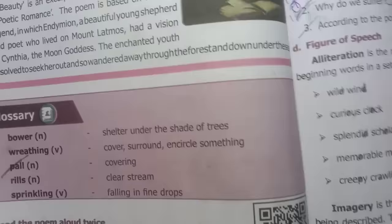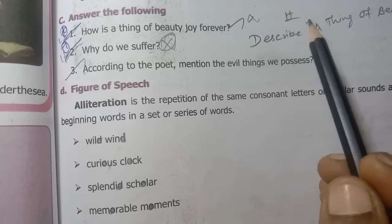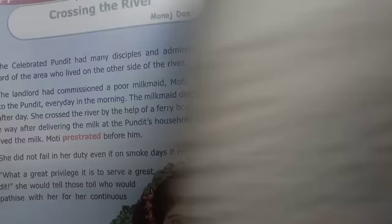How is a thing of beauty? Joy forever — that is important. Second one is important. In this one question paper, describe a thing of beauty — paragraph question.